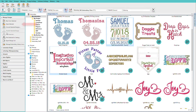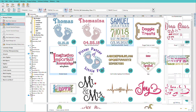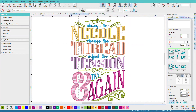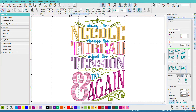I'll click Open Selected, and they'll all open up in their own tab. Let's start with Change the Needle. This one looks pretty fancy, but most of this text was done right in Hatch just by typing, picking a font, and applying an effect to it. This one also uses some of the lettering artifacts.